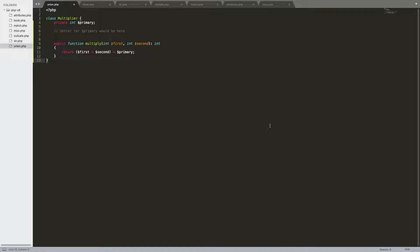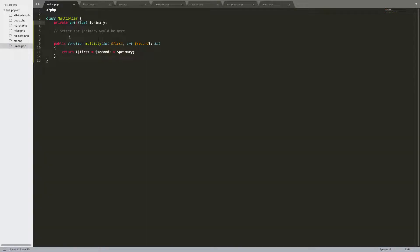The first thing I'll go over is the types — some new types and new ways to use types in version 8. Before, in previous versions, you've been able to use just one type. For instance, in this class multiplier, you can have these be integer types with just int. But let's say you want it to also be a float — you could do union float. And so now this primary variable can be either an integer or a float, and it can be the same with all of these parameters.